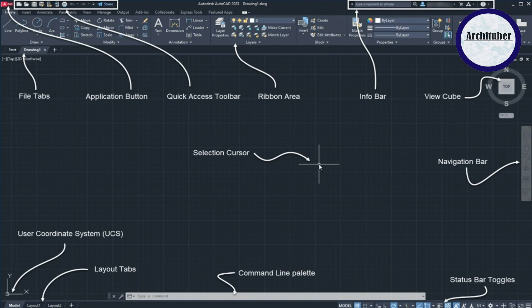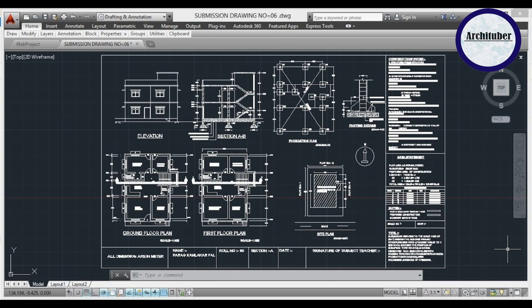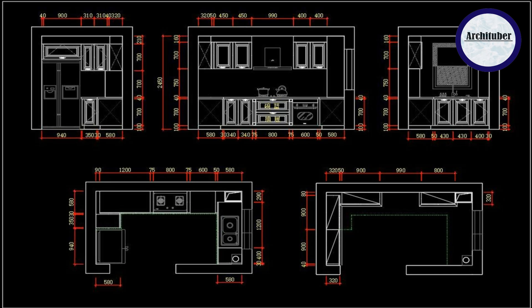Using AutoCAD, you can make all kinds of drawings like 2D plans, elevations, sections, detail plans, site plans, interior layouts, and more. As you can see on the screen, we have detail plans, site plans, floor plans, sections, and elevations. You can also do sanctioned drawings, interior layouts with elevations, kitchen layouts, and kitchen planning with elevations. This is going to be a go-to software, so make sure you learn it very well and have a command on it.